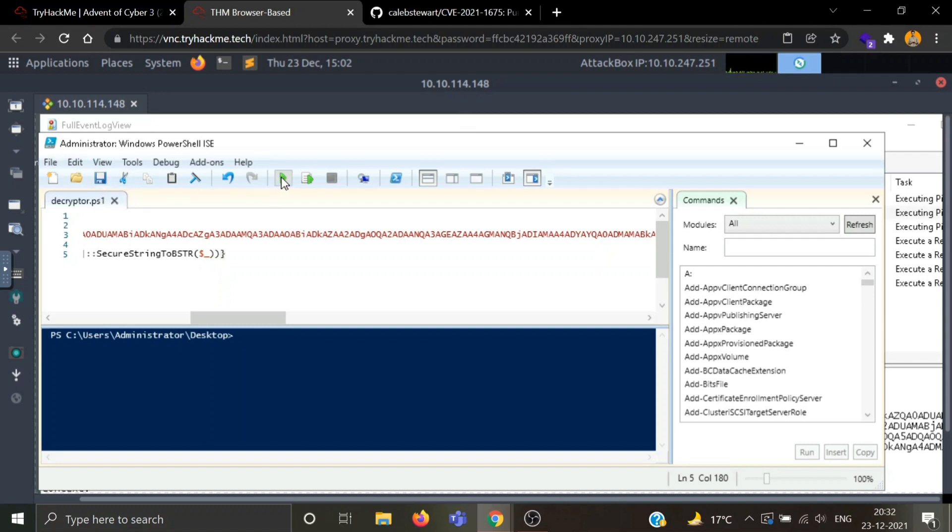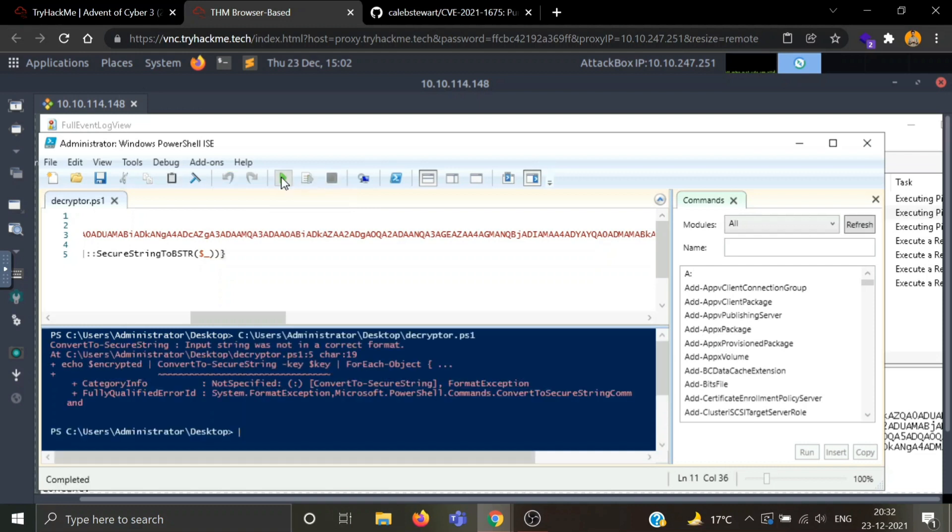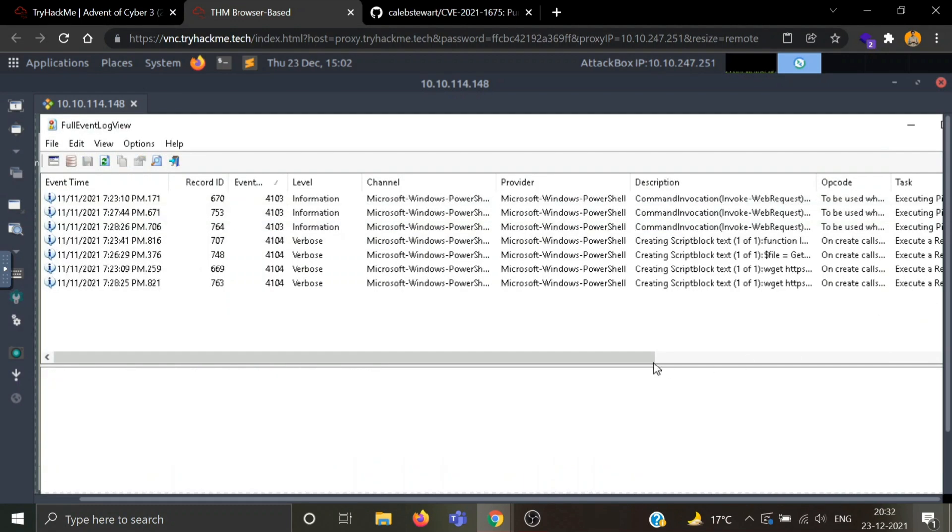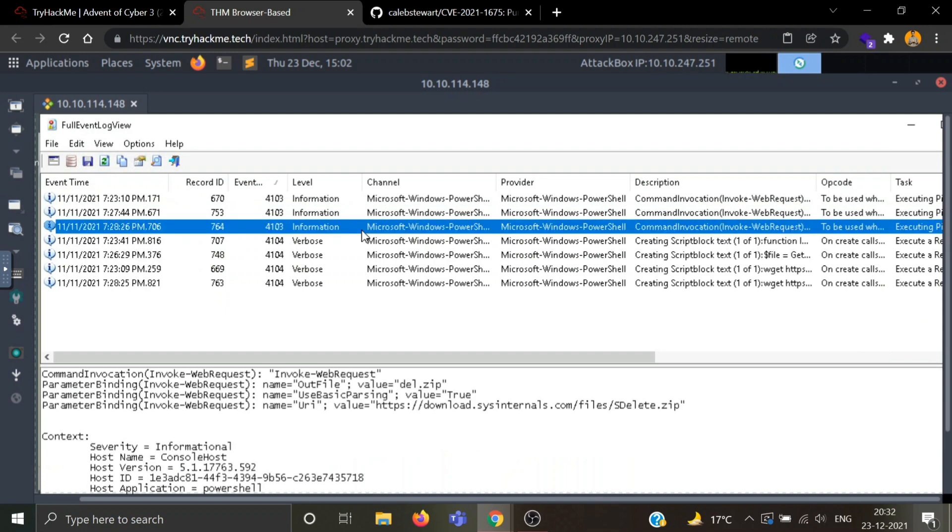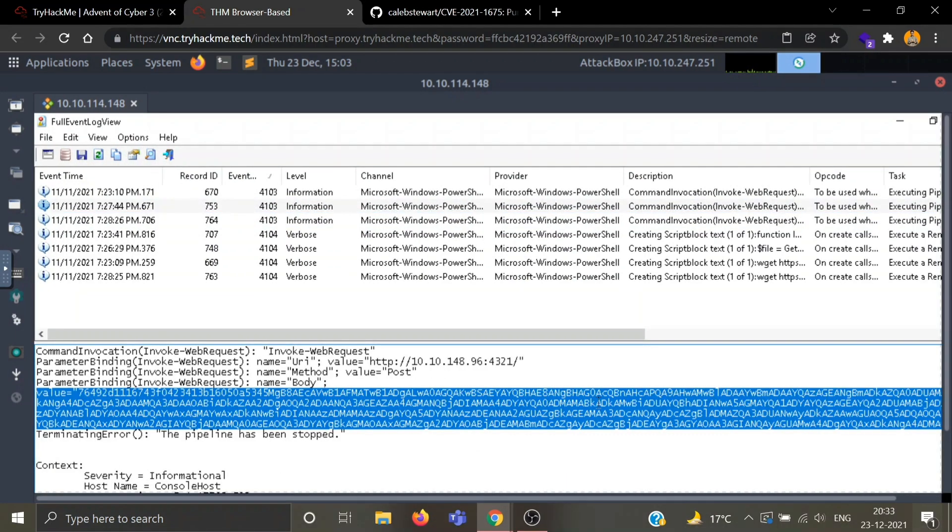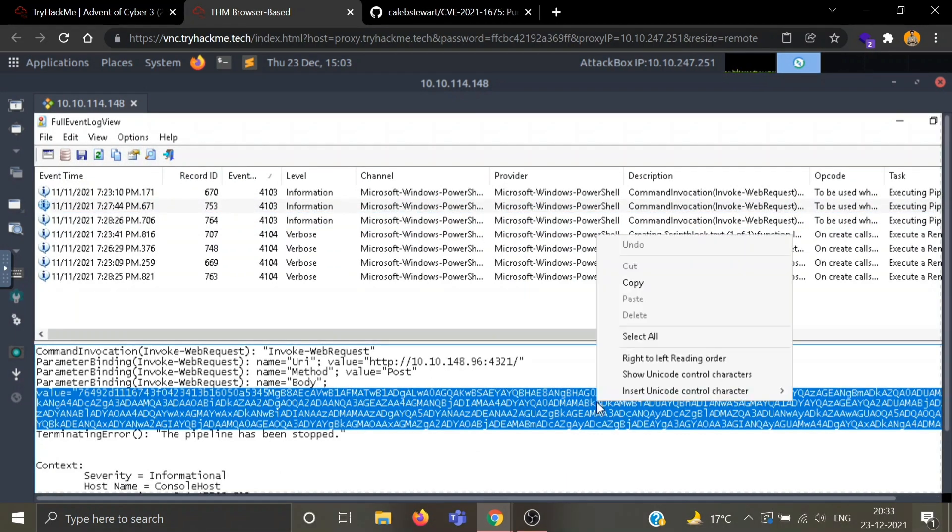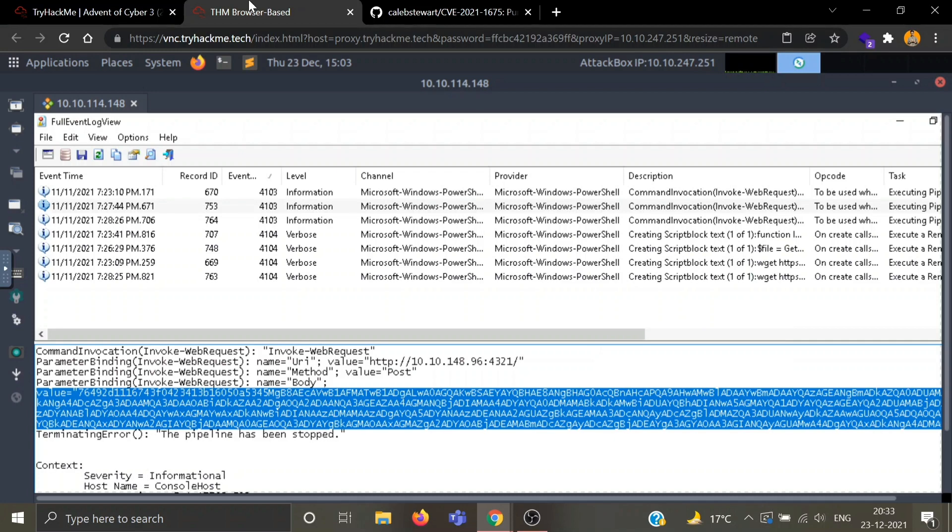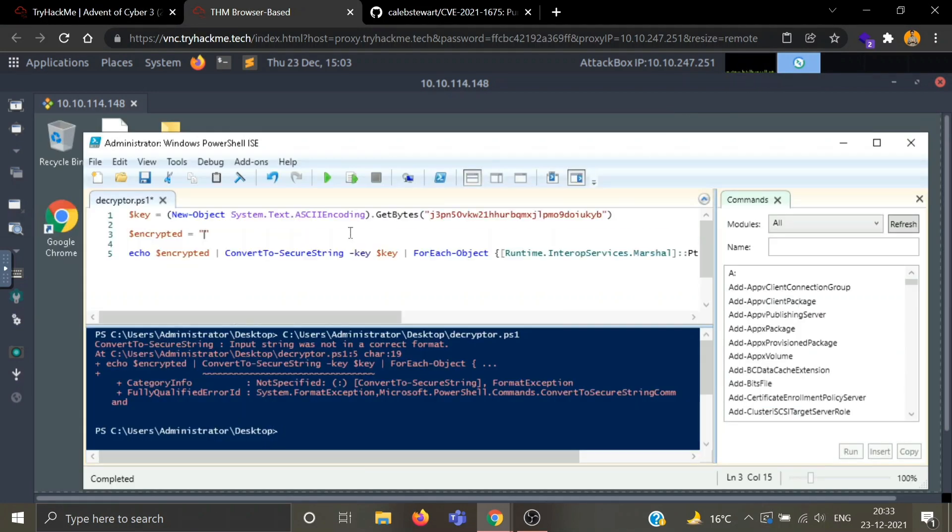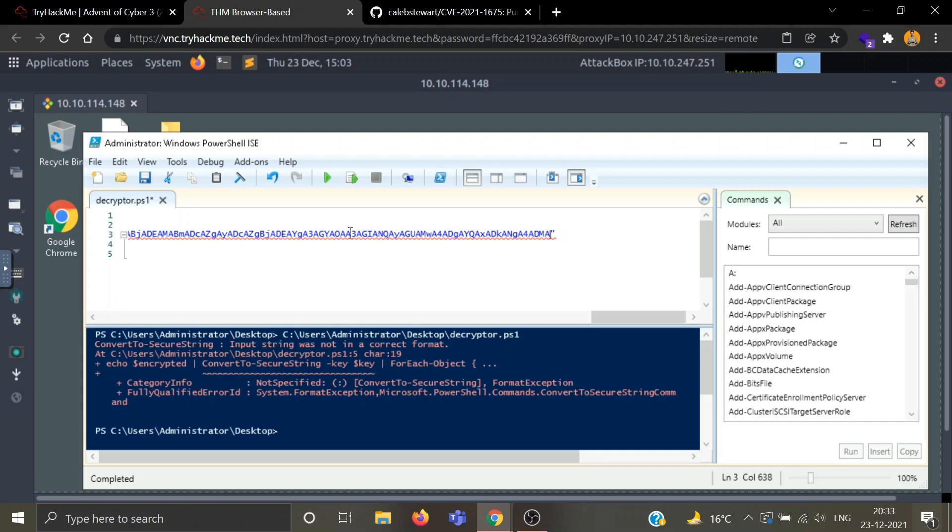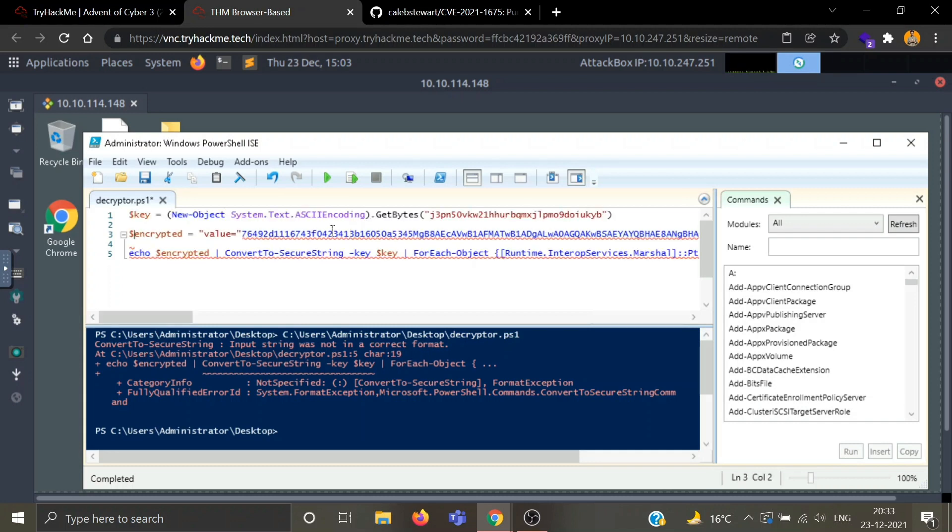Let's compute. Input string was not correct. I think I made a mistake while copying this string. Let's copy the string again. Copy. Let's try again.